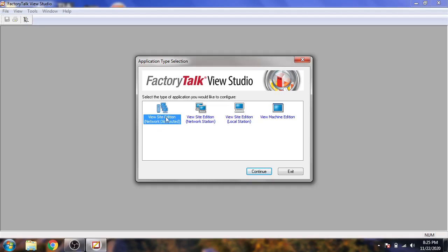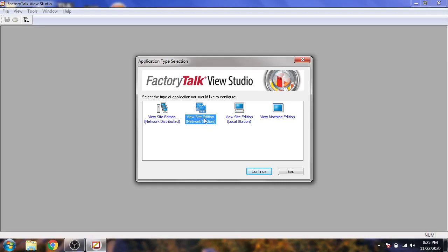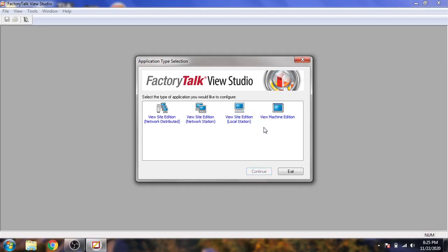You will see Site Edition Network Distributed, which means you have many PCs across a distributed network. If you want only two or three stations, you need to open Site Edition. If you want only one PC station, you need to open View Site Edition local.